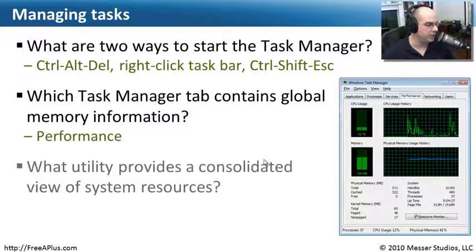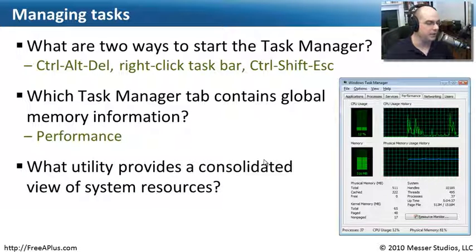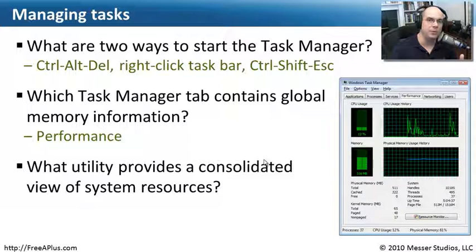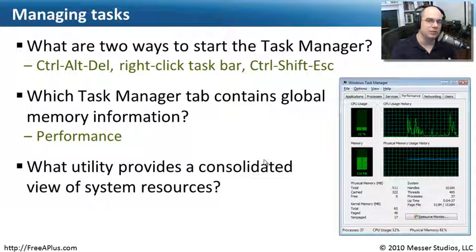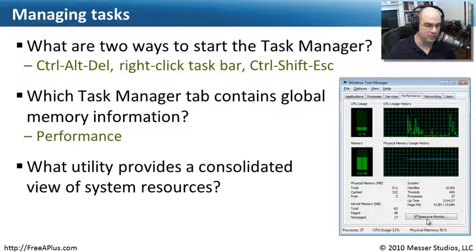The next question, which Task Manager tab contains global memory information? Well, we even saw that. We saw exactly how much memory was inside of our computer and that was in the Performance tab and it was down here right where it said Physical Memory. And the last question is, what utility provides a consolidated view of system resources? We saw that. We saw CPU and disk and memory and we were able to view that in this short-term view, all of those at one time. It's even right here on the screen. You can see the button for the Resource Monitor.